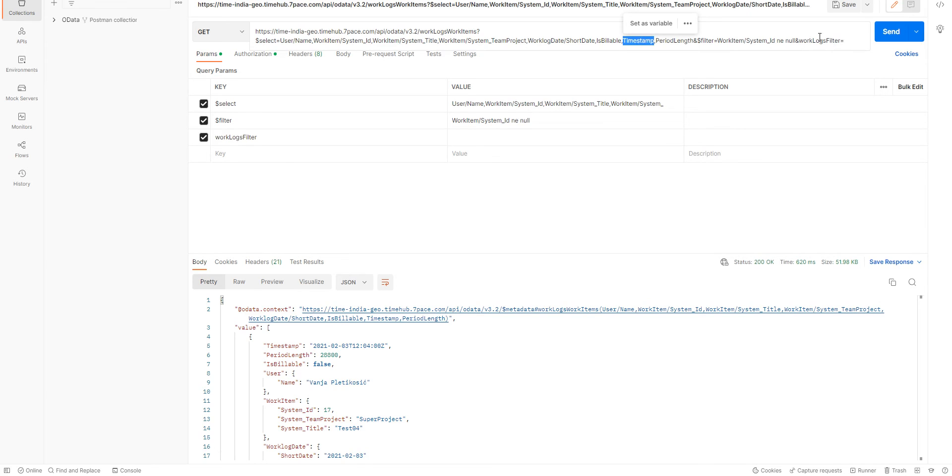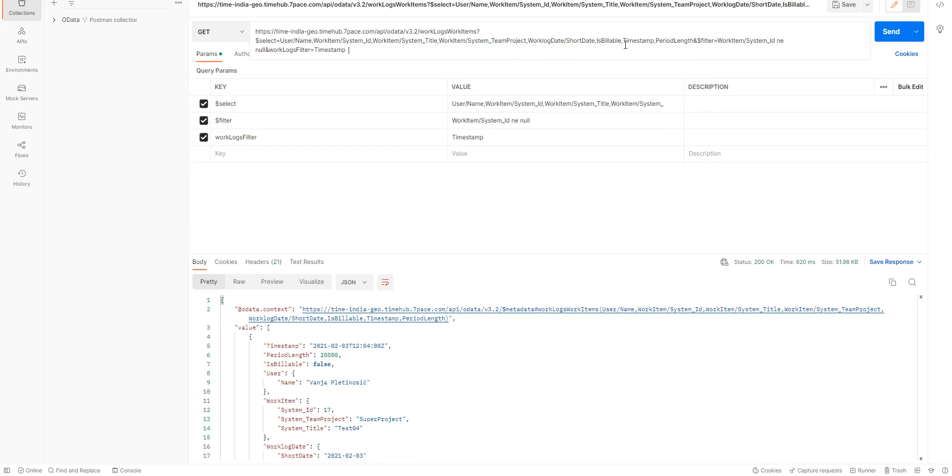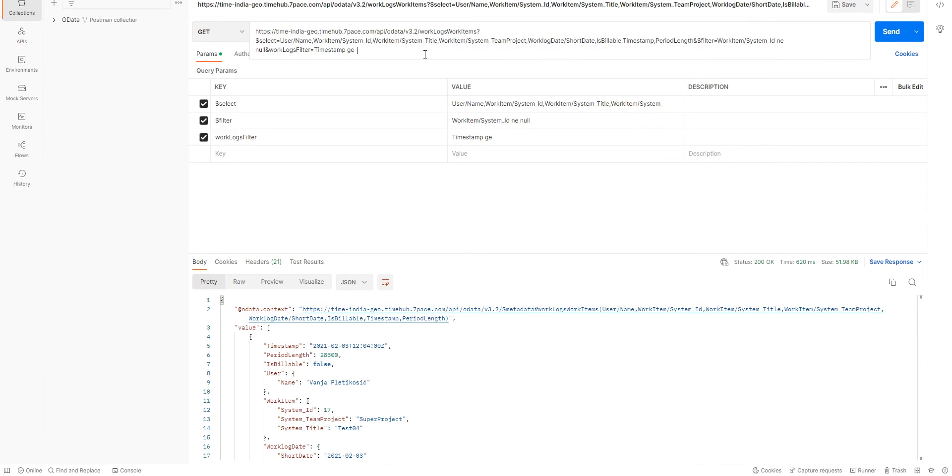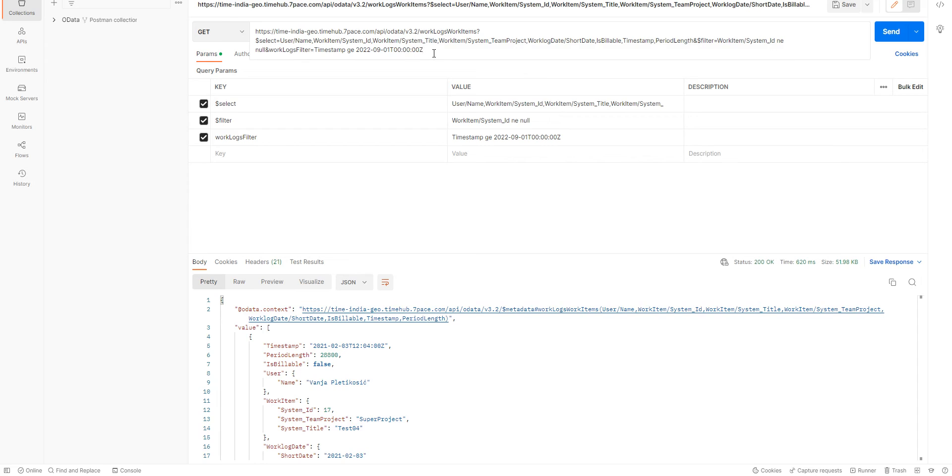And we're going to use the timestamp field. And we want the timestamp field to be greater or equal than a specific value here. So, greater or equal than this date and this time. And please make sure that you're using exactly this format because this is the format that the Time Tracker API is expecting.